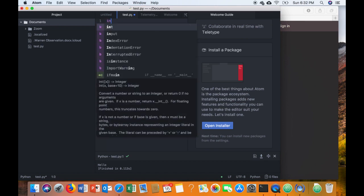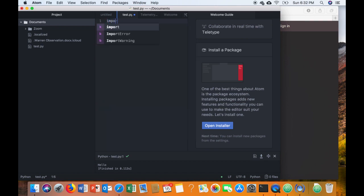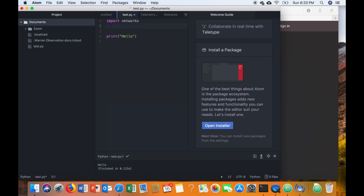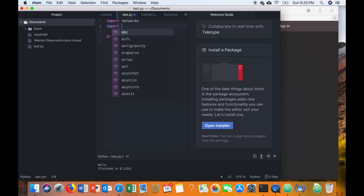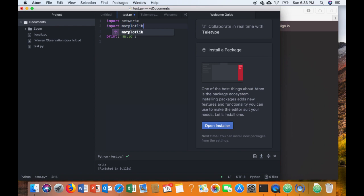At the top of the file I'm going to write import networkx, and then under that import matplotlib. So that's m-a-t-p-l-o-t-l-i-b. And I'm going to try to run it again.